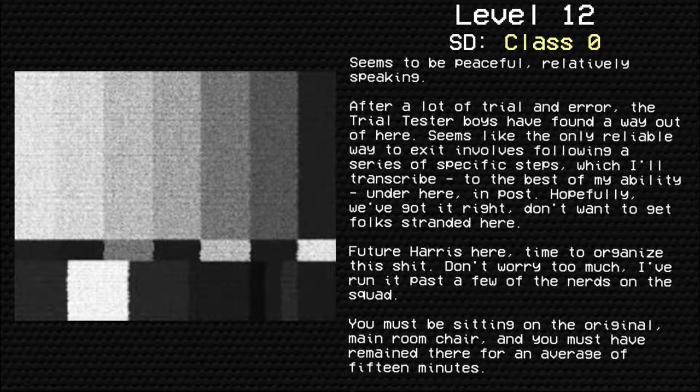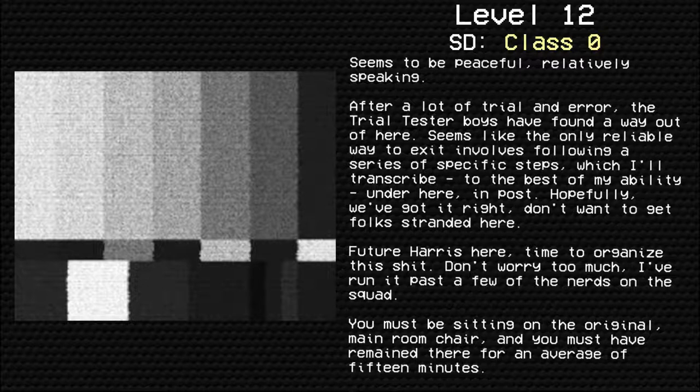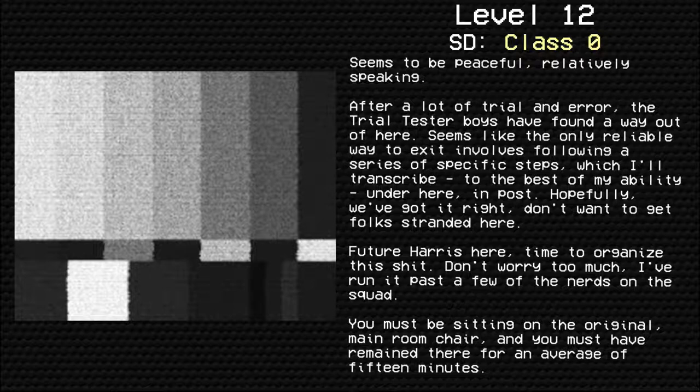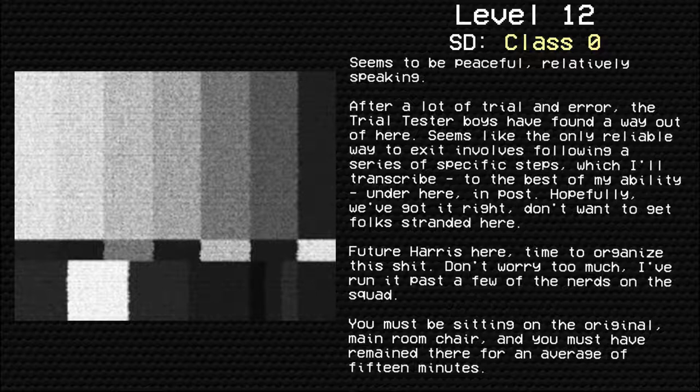After a lot of trial and error, the trial tester boys have found a way out of here. Seems like the only reliable way to exit involves following a series of specific steps, which I transcribe, to the best of my ability at least, under here, in post. Hopefully, we've got it right. Don't want to get folks stranded here.